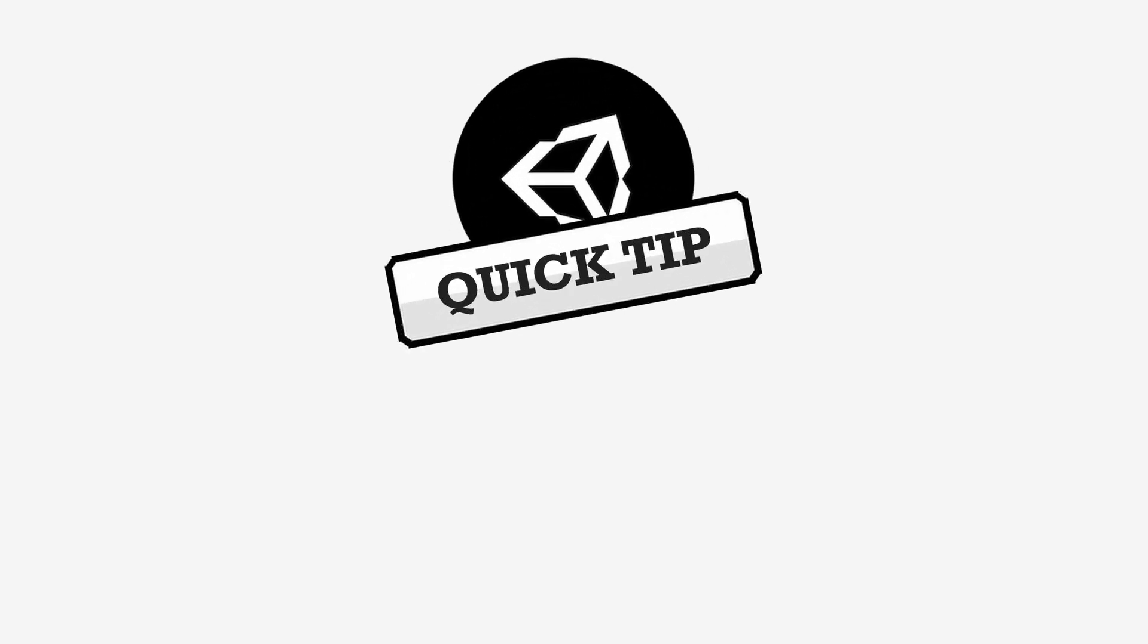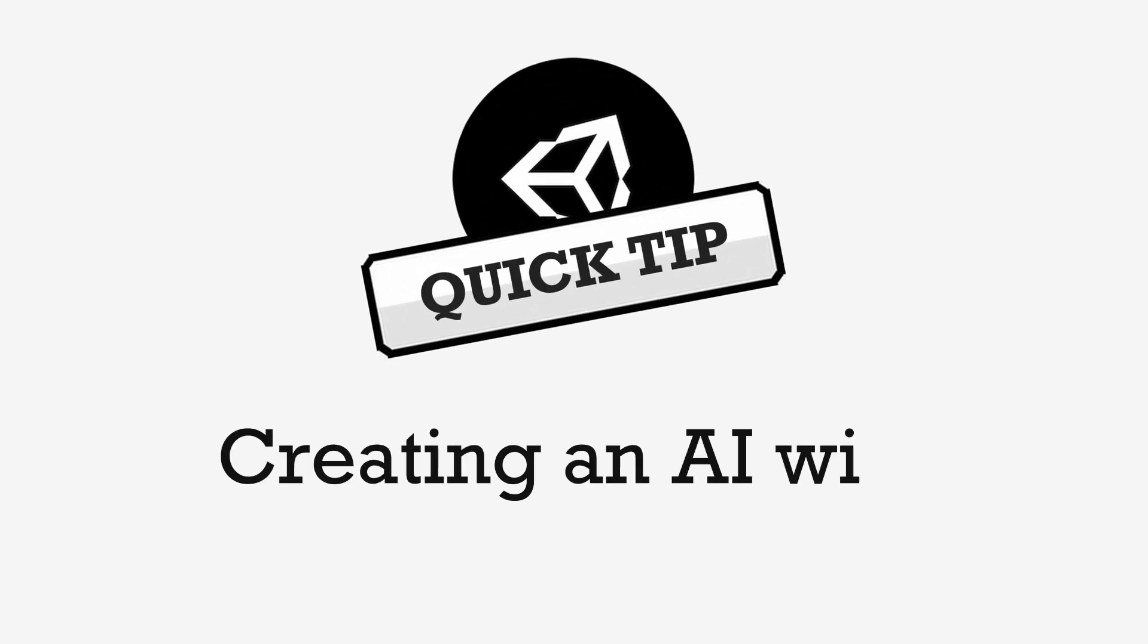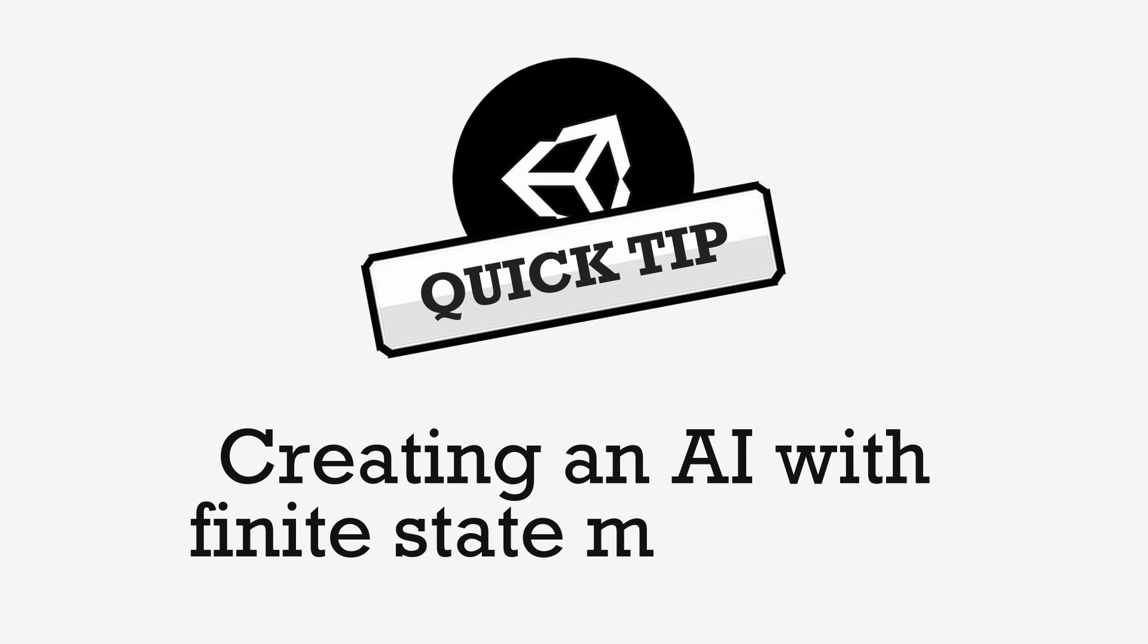Good morning, good afternoon everyone, and welcome to this new Unity Quick Tip video! Today I'm going to create a very basic AI, thanks to the finite state machine pattern.